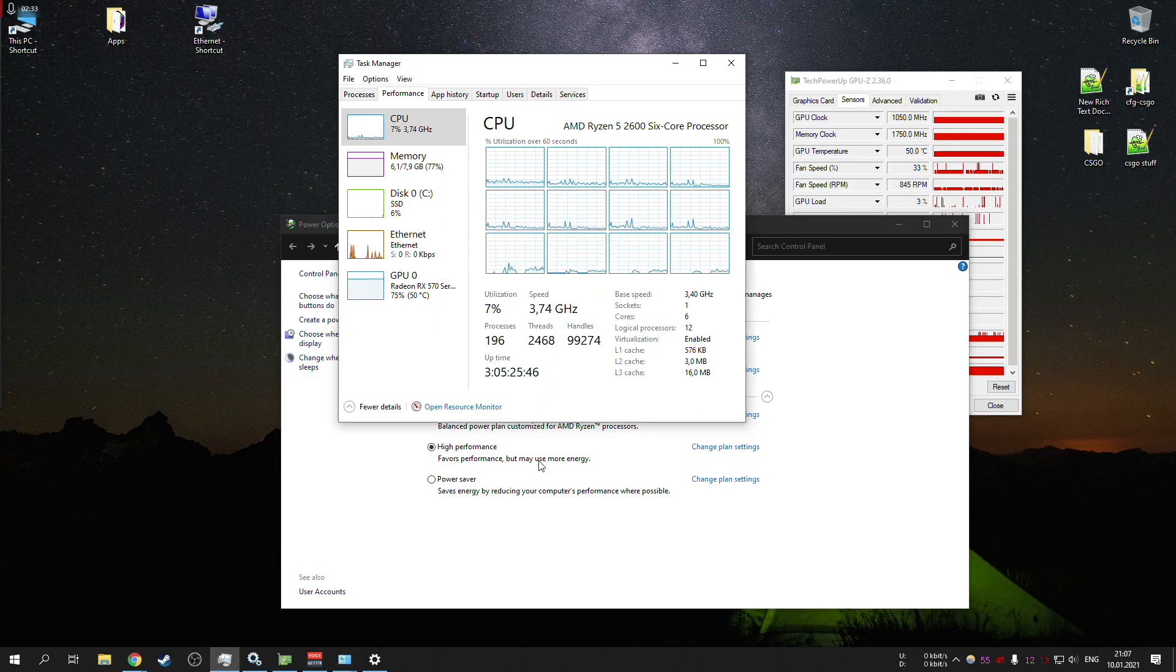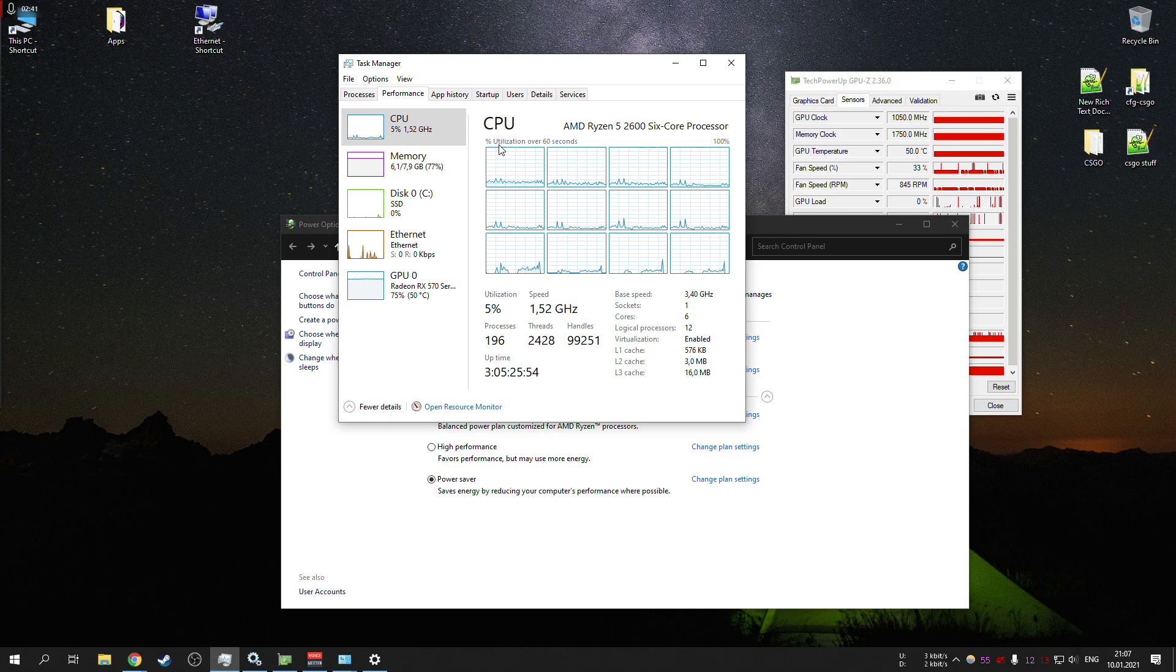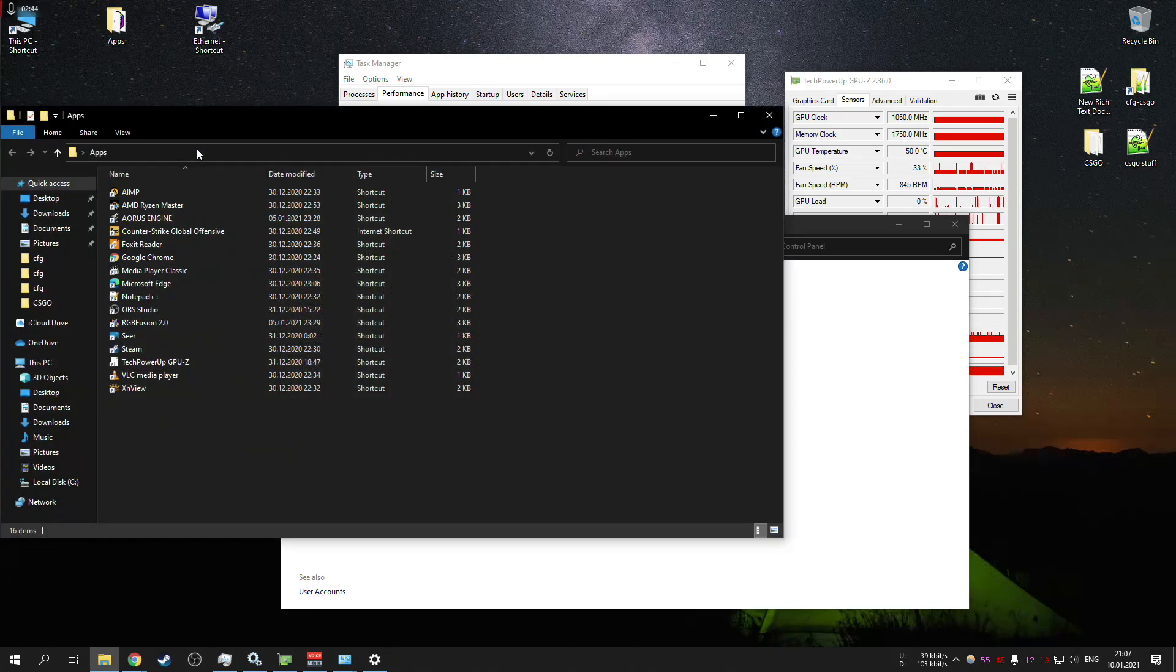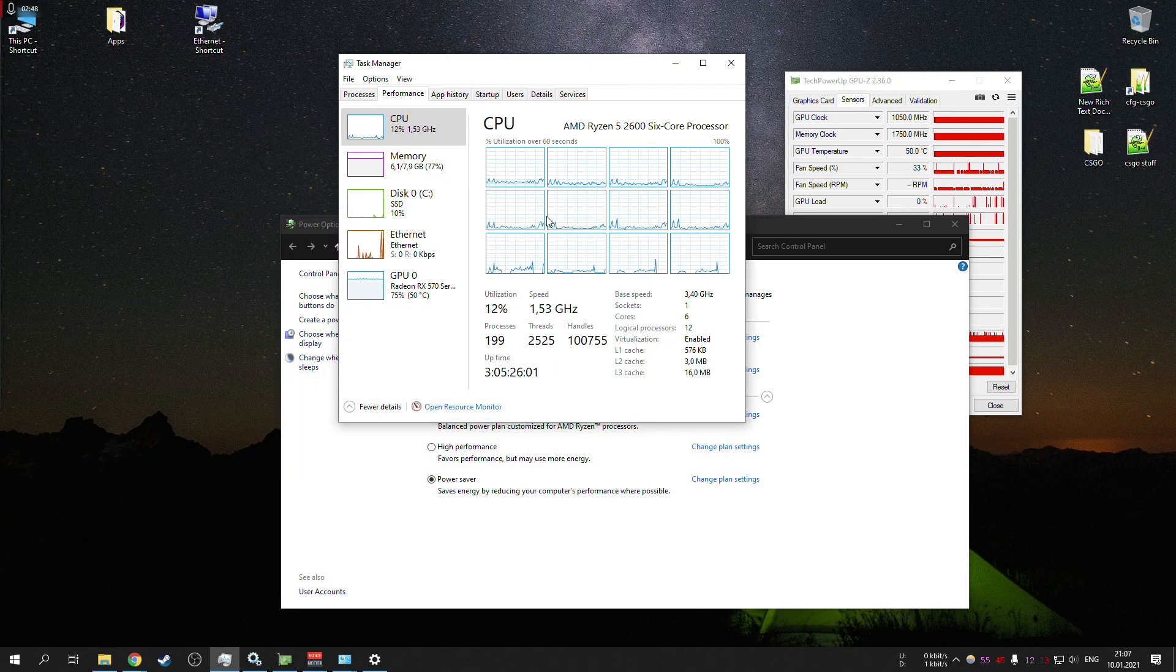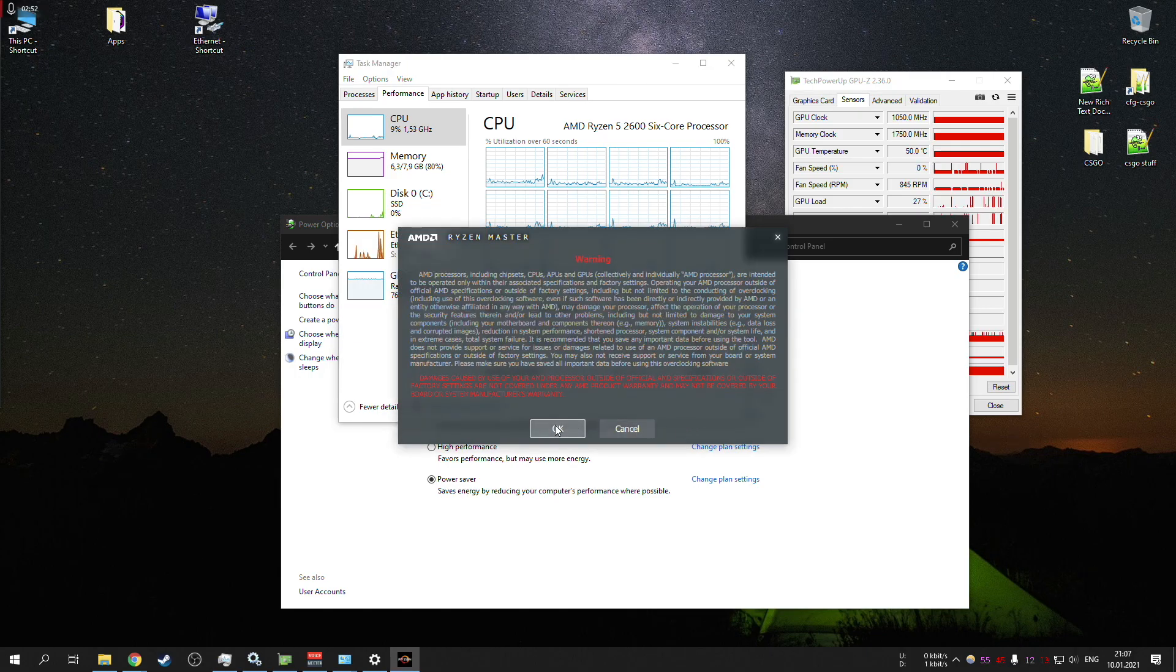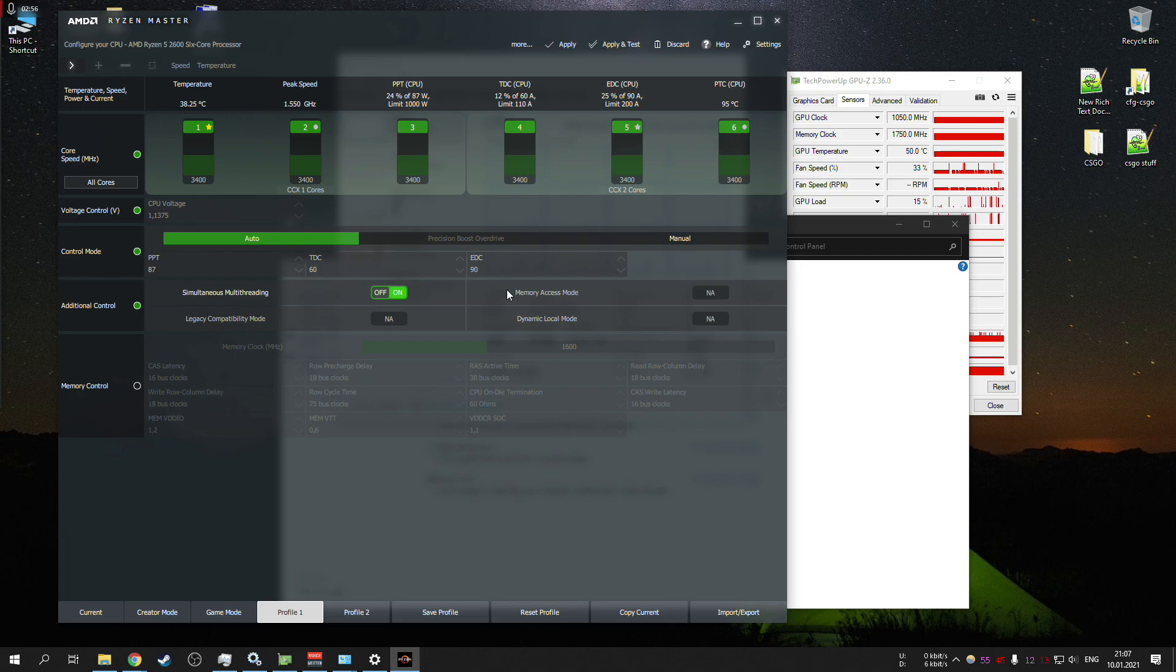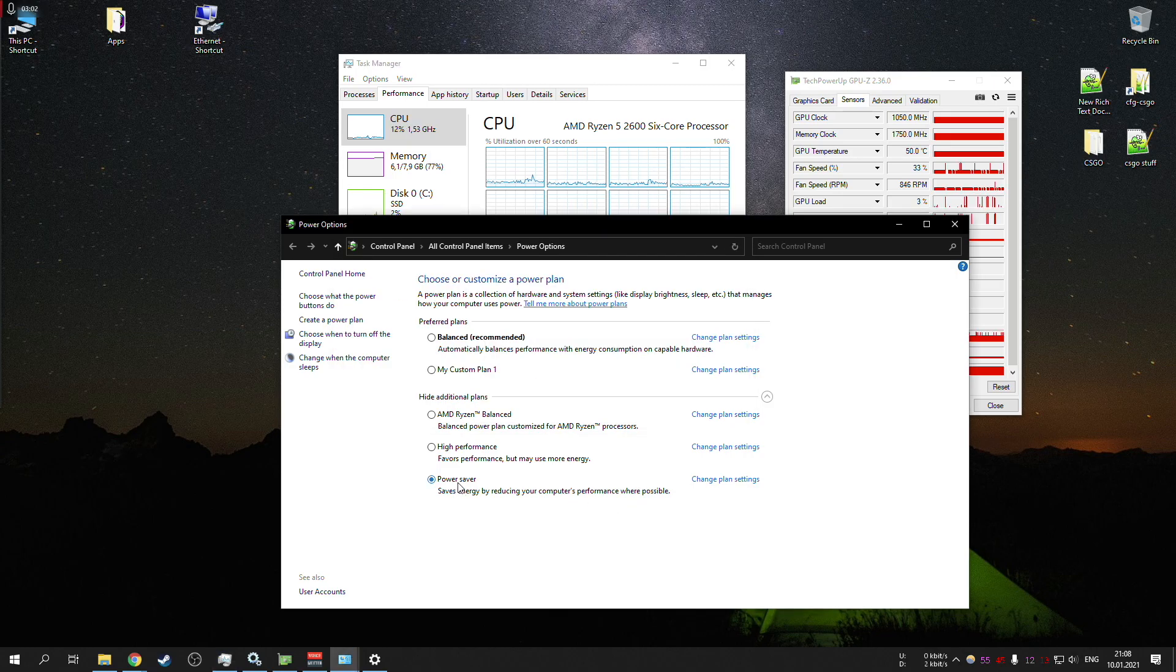So if you ever thought how to downclock your CPU without messing around with voltages or something like Ryzen Master program or something like that, you don't have to do any of those settings, you don't have to manually select your cores and whatnot.